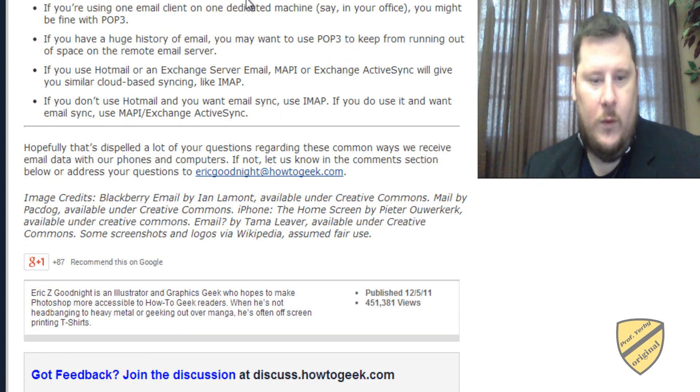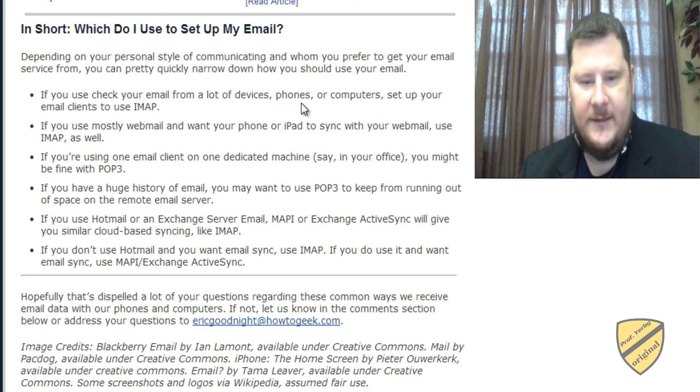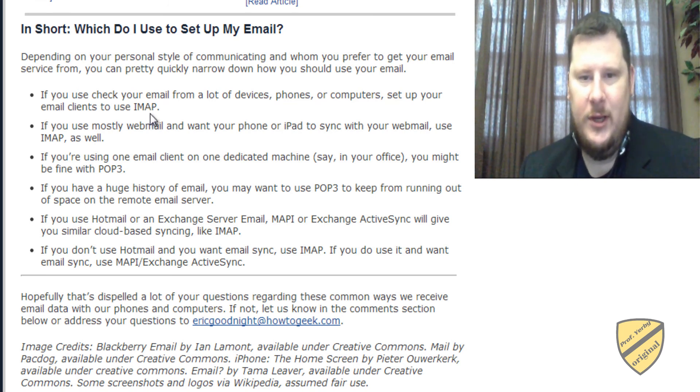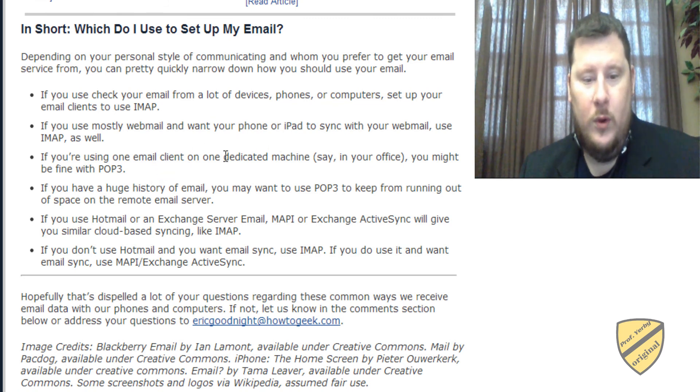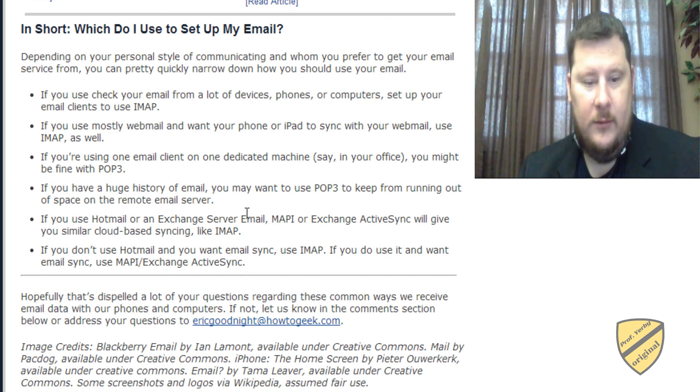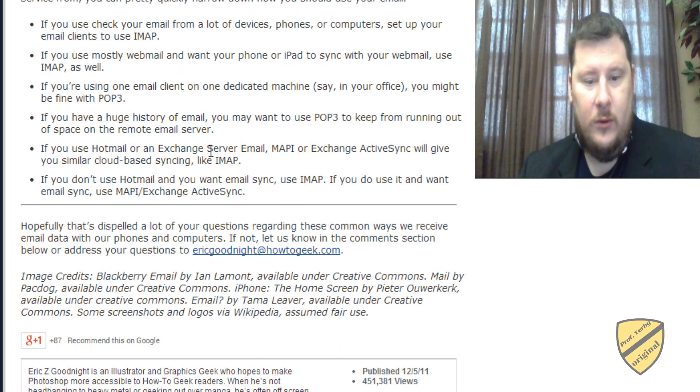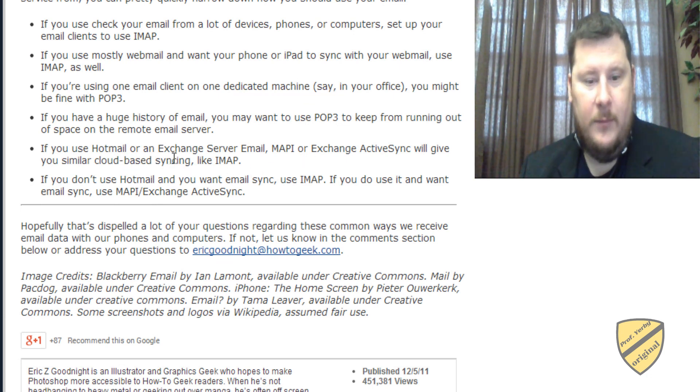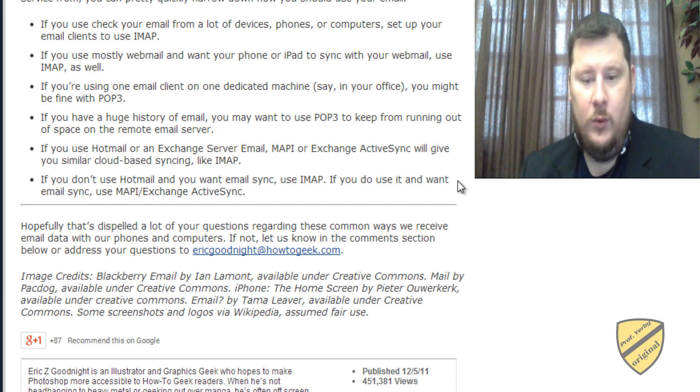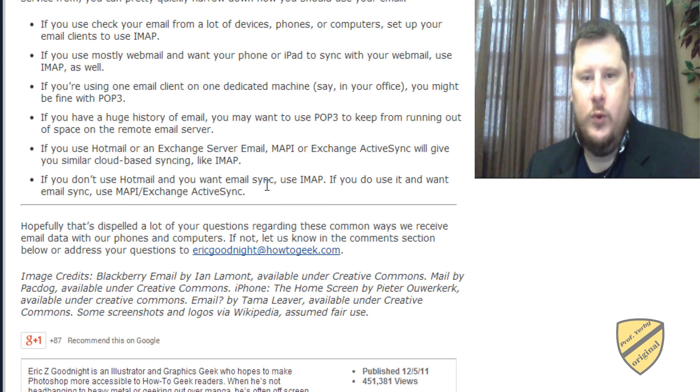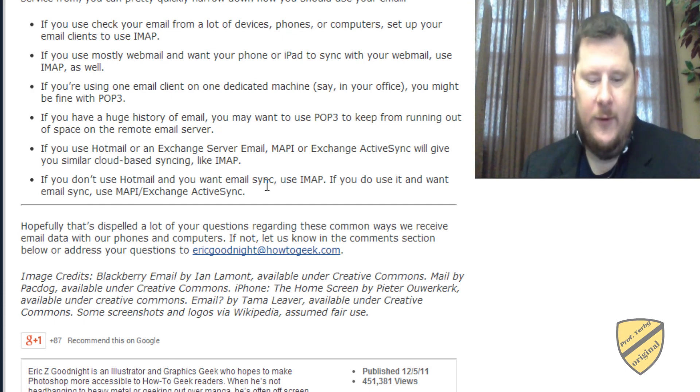And yeah that's it. So just a summary here. If you plan to check your email from a lot of devices phones or computers set up your client to use IMAP or Exchange. If you use mostly webmail you want your phone IMAP to sync with your webmail use IMAP. If you're using one client use POP3. If you have a huge history of email you want to keep POP3. Hotmail or Exchange Server will give you similar cloud based syncing like IMAP. If you don't want to use Hotmail and with email sync use IMAP. If you do use it and want to email sync use Exchange ActiveSync. Anyways I hope you enjoy the tutorial and you more fully understand the difference between POP3 and IMAP and Exchange Server. Thanks. Have a great day.